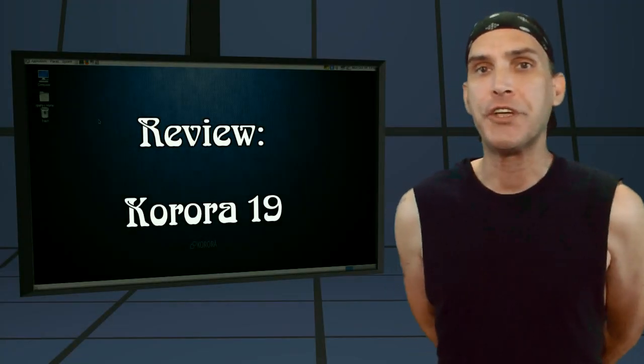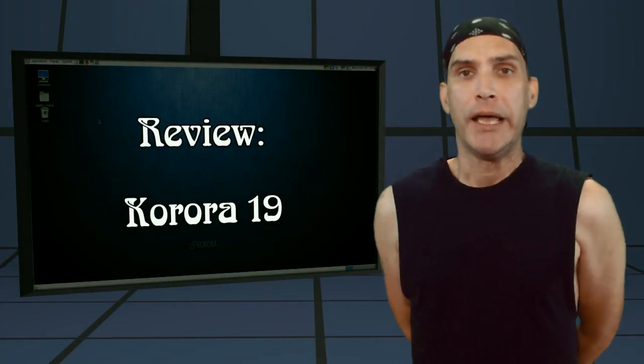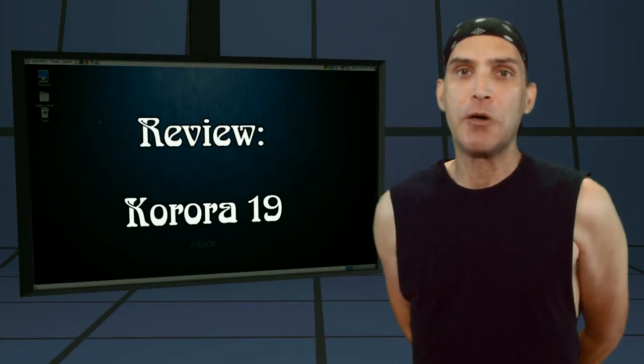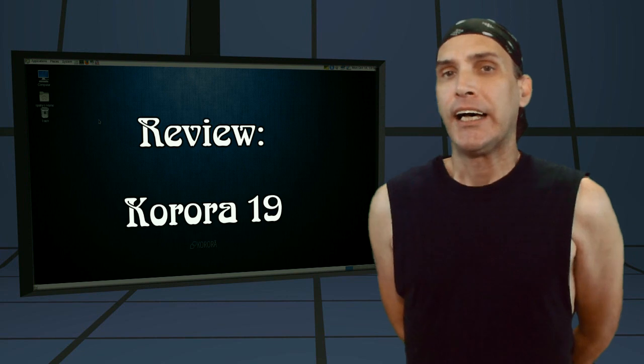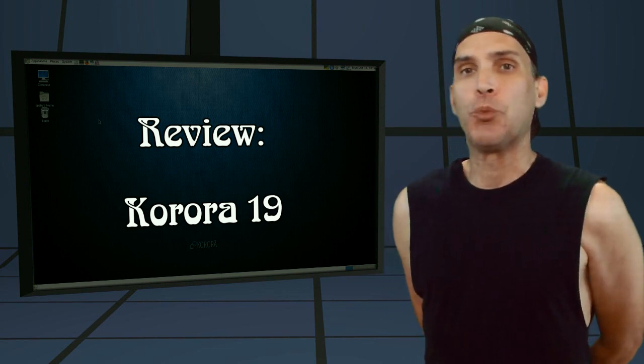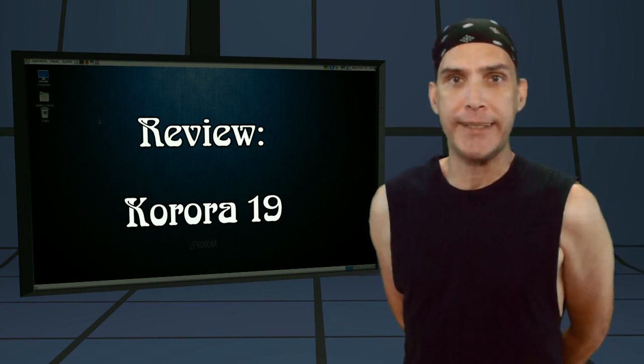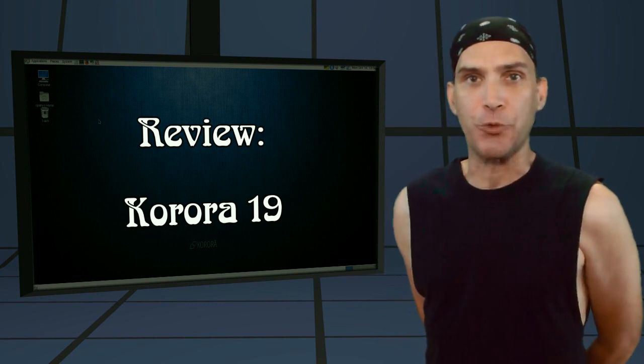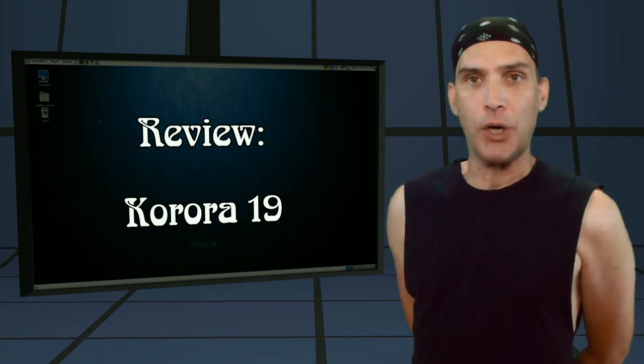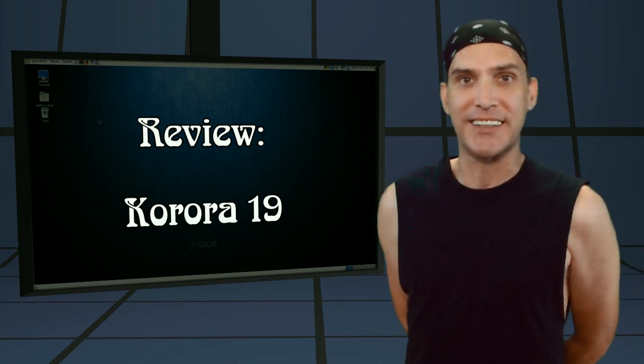This distribution is based on Fedora and it just came out recently. I decided to have a quick look at this. We are talking about Korora 19 right now on Spatry's Cup of Linux.